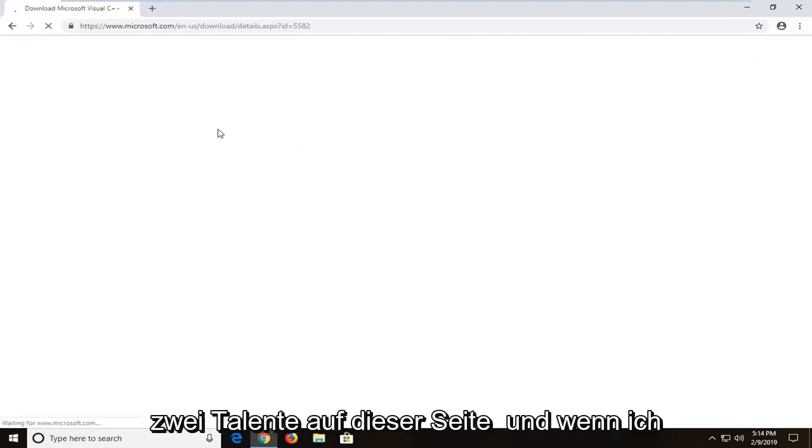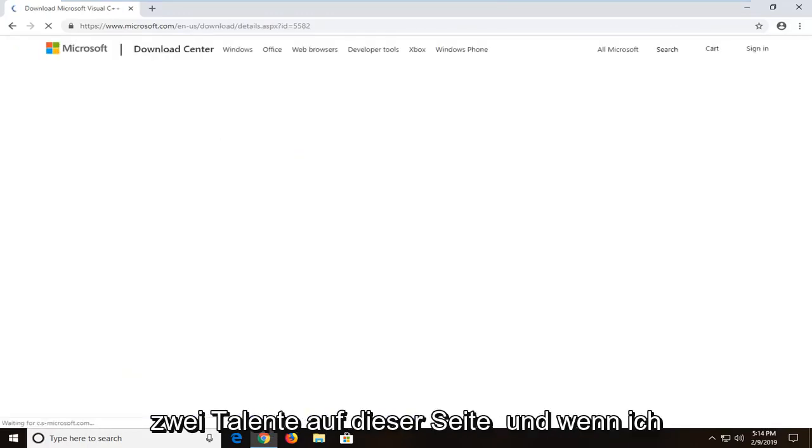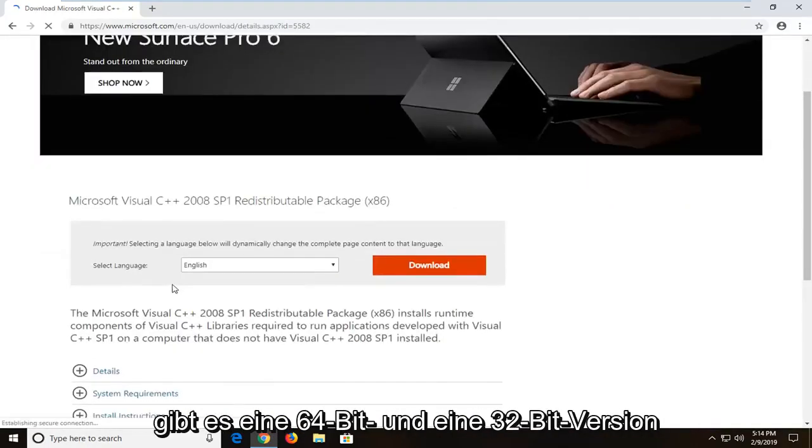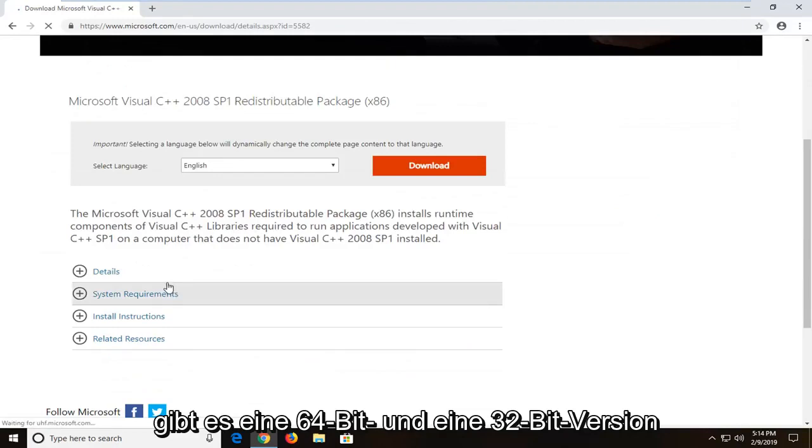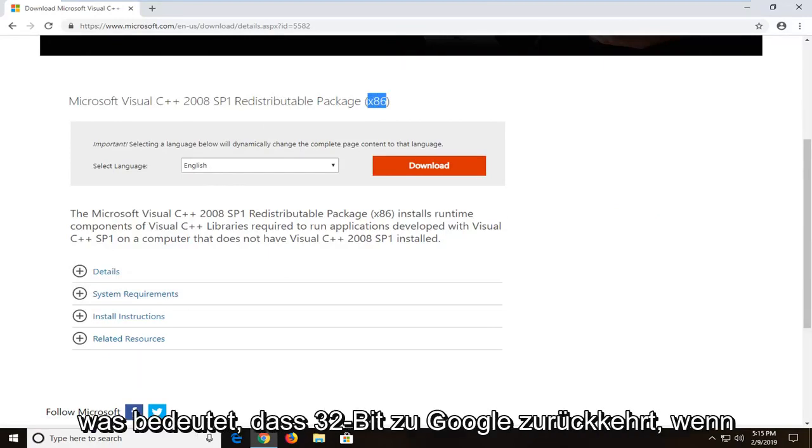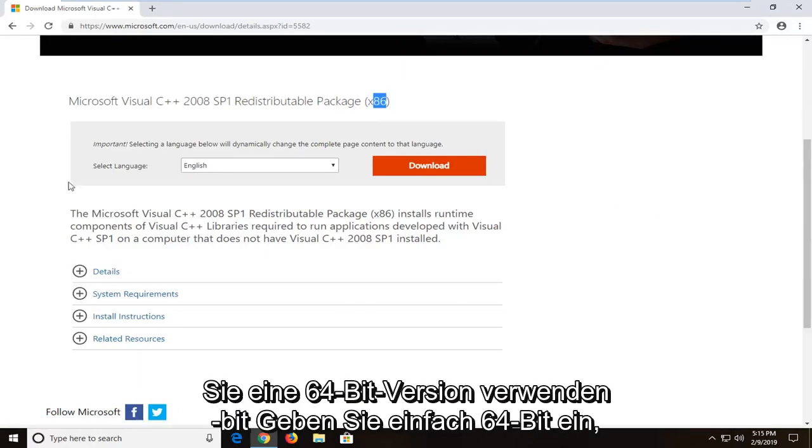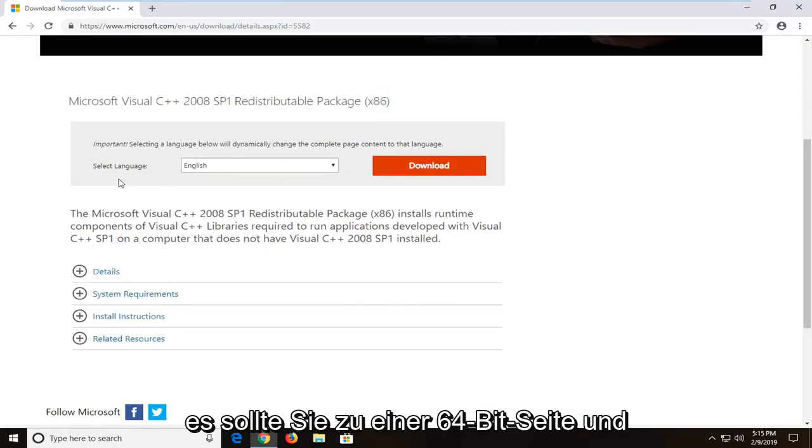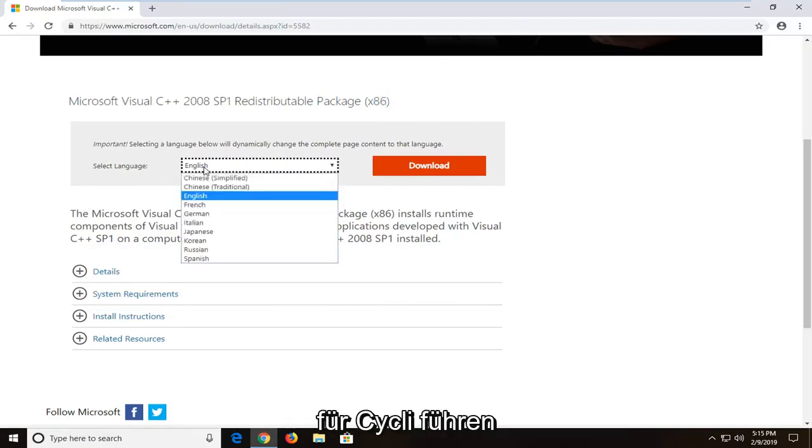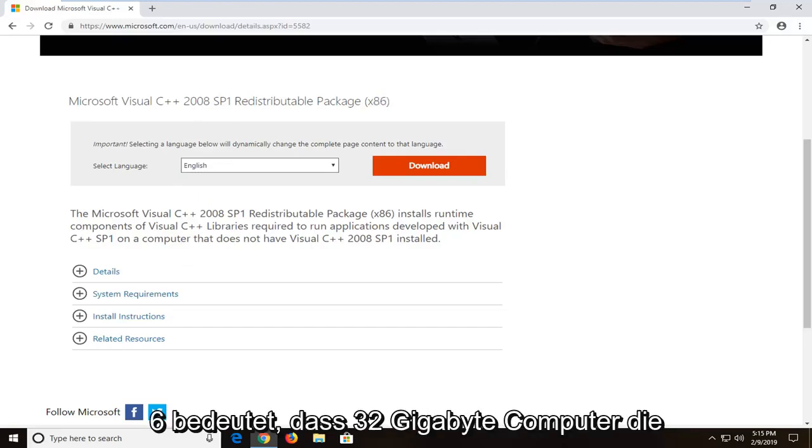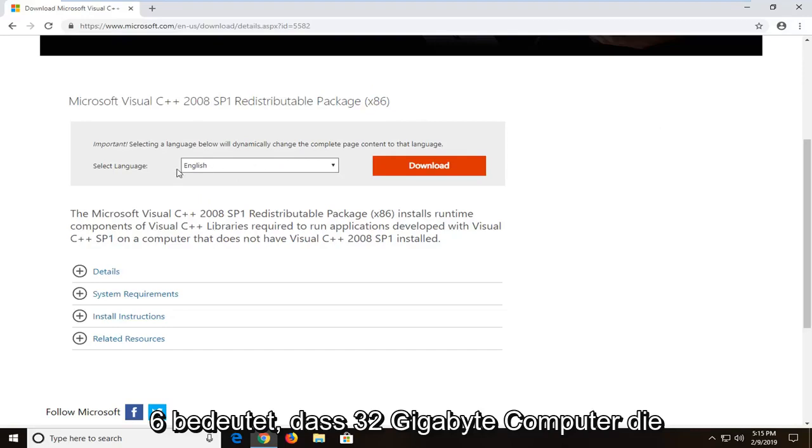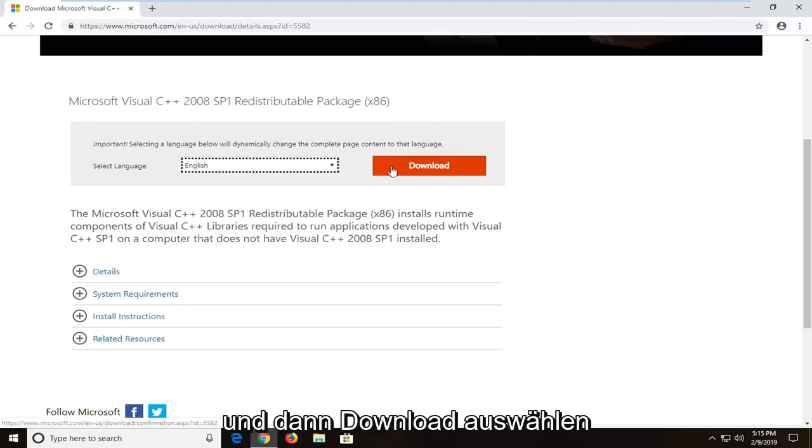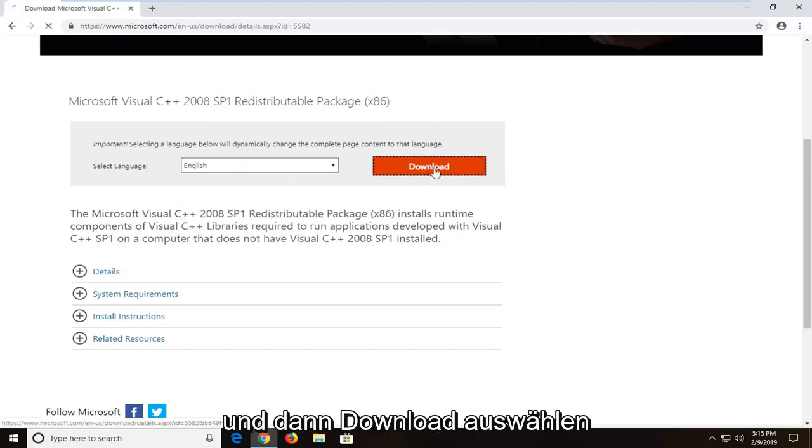Now there will be two downloads on this page. You want to just make sure you select the correct one. There will be a 64-bit one and a 32-bit one. So currently I am on the x86 which means 32-bit. If you want a 64-bit, just type in 64-bit and it should take you to a 64-bit page. And for select language, once you've already identified using the right one, just keep in mind 86 means 32-bit computer. Select language. You want to set it to whatever your language is and then select download.